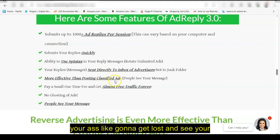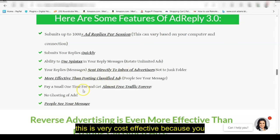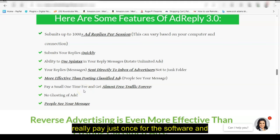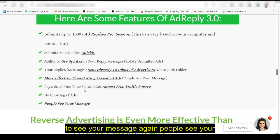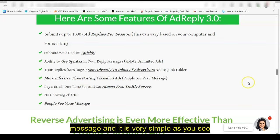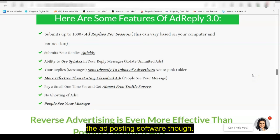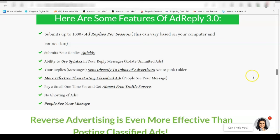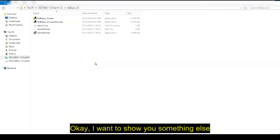And in a lot of ways it's even more effective than posting classified ads because your ads can get lost in a sea of ads. People are monitoring these inboxes. Also, this is very cost effective because you really pay just once for the software and then you do pay for the captchas, but it's very, very low cost in order to get people to see your message. Again, people see your message and it is very simple as you see to operate. I would say it's simpler than the ad posting software though. It's good to do both.